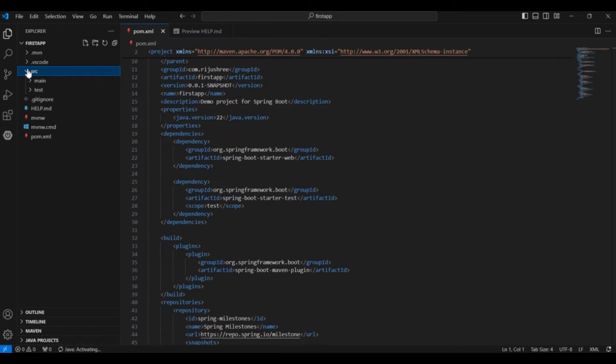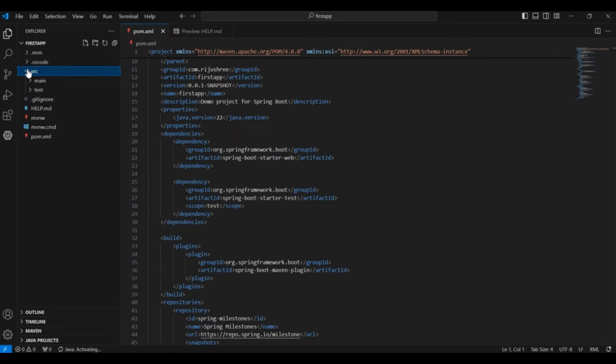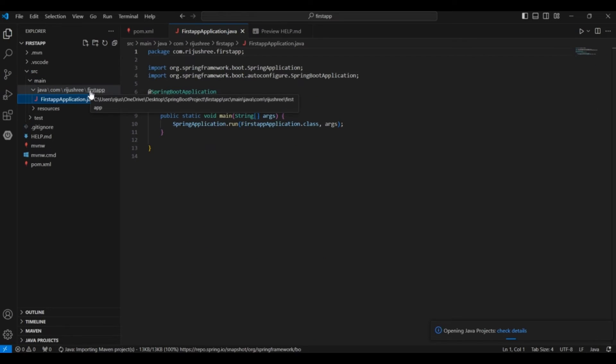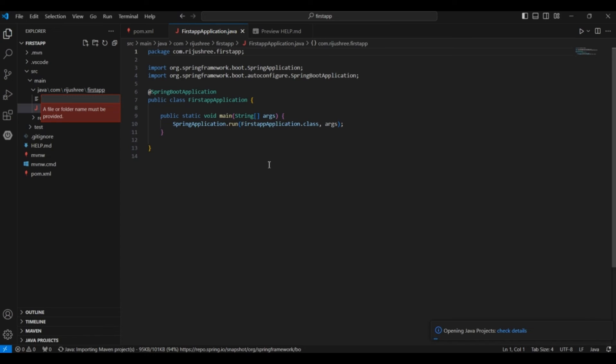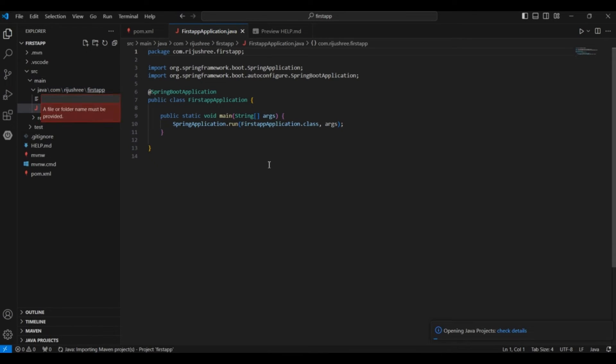Now to verify that everything is running fine you can go to the src. Inside that you can go to main inside java. So here you have the FirstAppApplication.java. So this class contains the main function. So here you can create another controller class to view it on the web. So you can create FirstController.java.